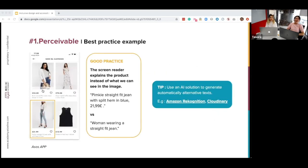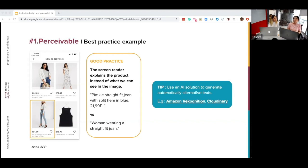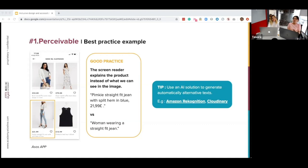Here's an example: ASOS, the online fashion and cosmetics retailer. When you use the voice assistant on their app, the image description explains the product being sold rather than describing what's happening in the image. This is very good practice for e-commerce websites and apps — it's extremely important to focus the description on the product rather than the scene. In our example, the screen reader says 'ASOS — straight-fit chinos with split hem, blue' — giving the brand, the product description, and then the price, instead of saying 'woman wearing straight-fit chinos.' You can also use automated tools like Amazon Rekognition or Clarifai to generate alternative text — these tools don't replace manual translation but can save time.